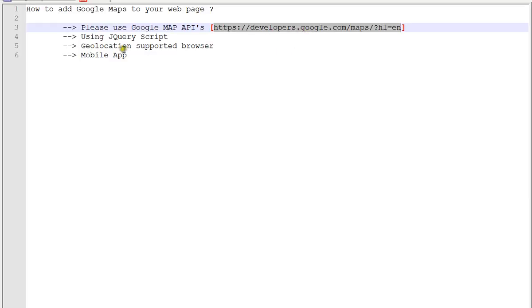I'm going to show you a very simple code example then I'll explain how to add Google Maps to my page. I'm using jQuery JavaScript and geolocation supported browser. You need it, and in mobile app it's also possible using GPS.